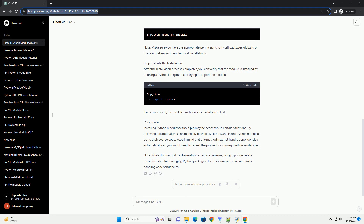Step 3 - Installing the Package: Navigate to the extracted package directory using the command line. Inside the package directory, you'll typically find a file named setup.py. This file contains instructions for installing the package. Run the following command to install the package. This command executes the installation script, and the package will be installed in your Python environment.